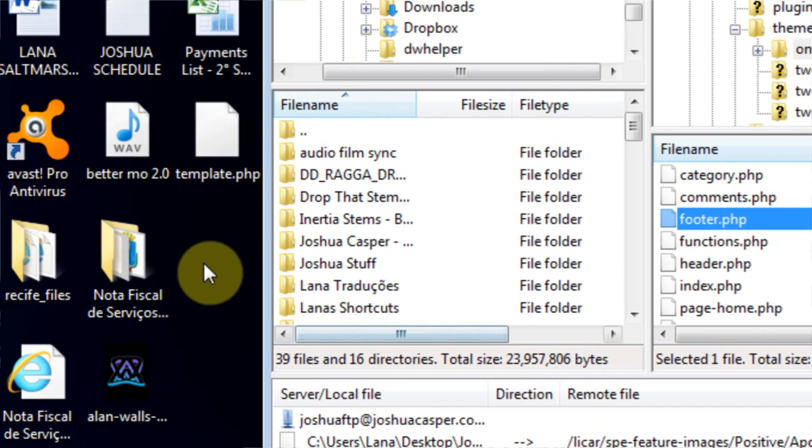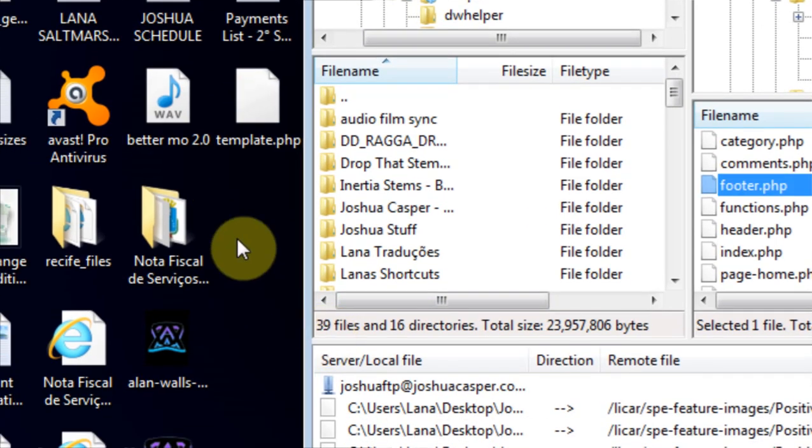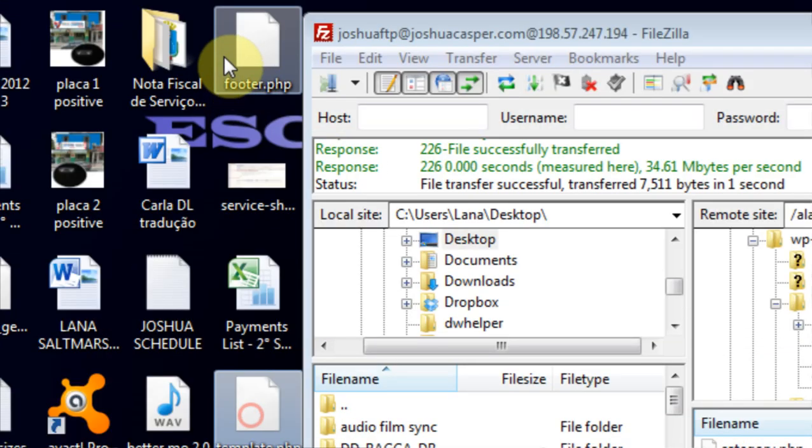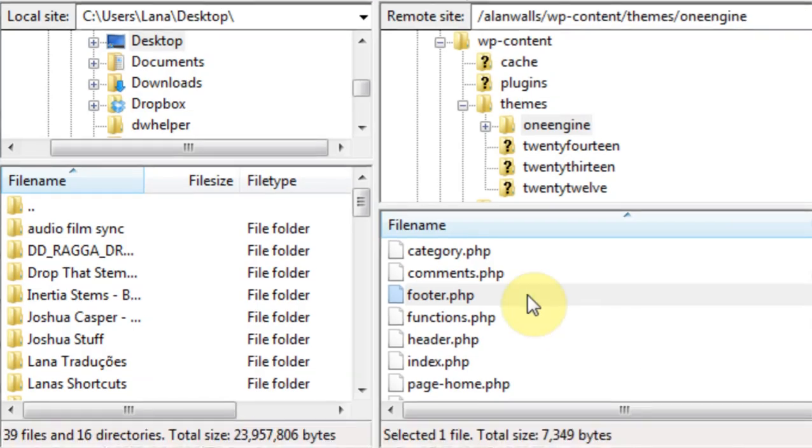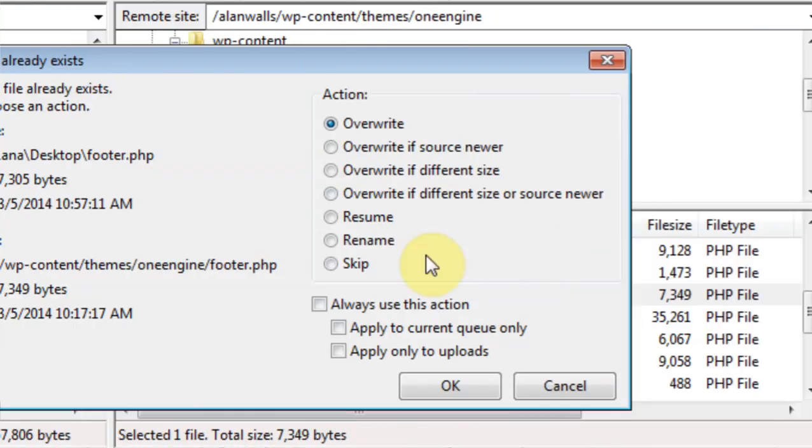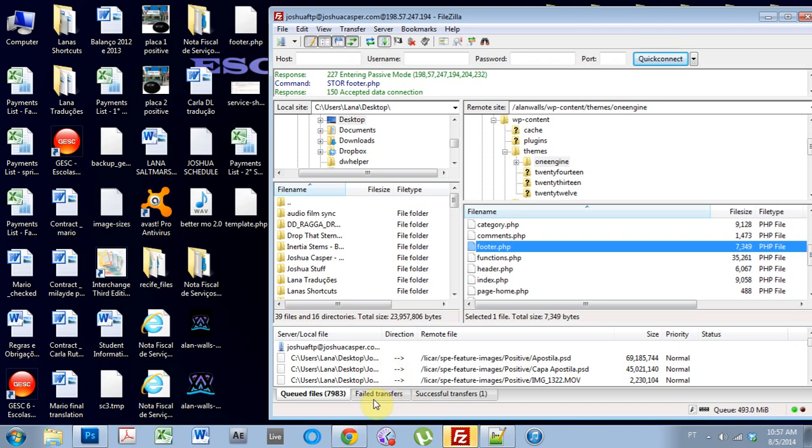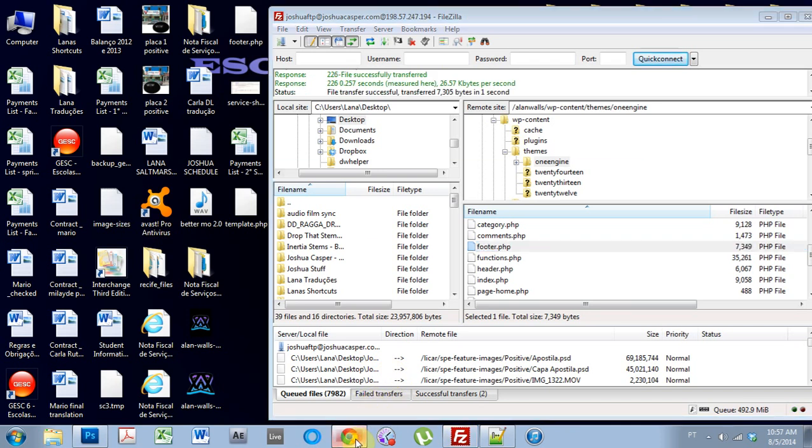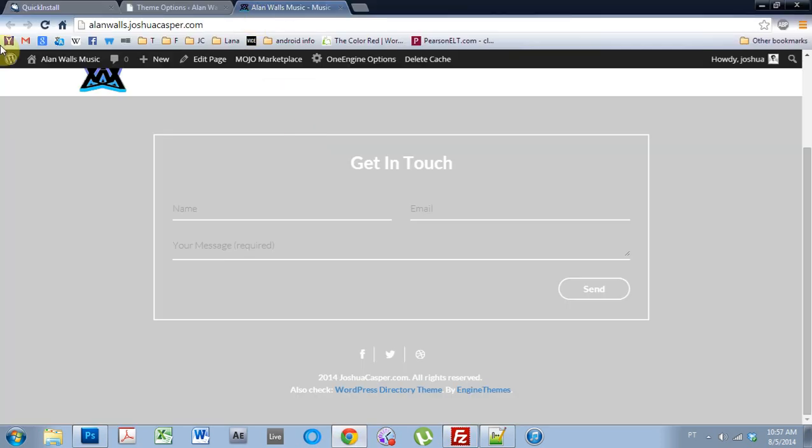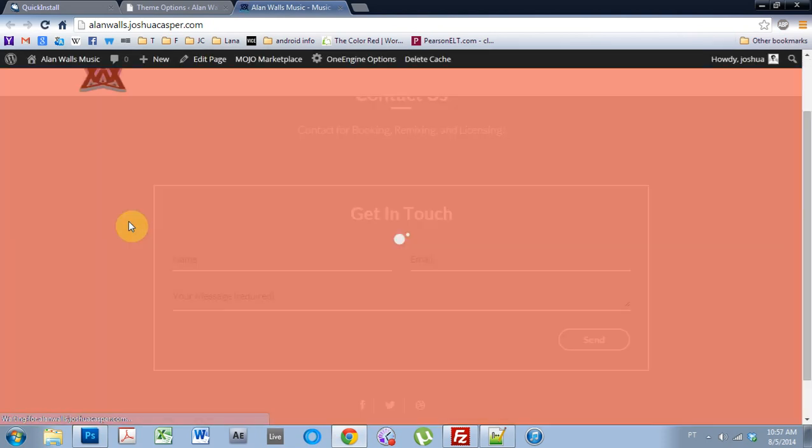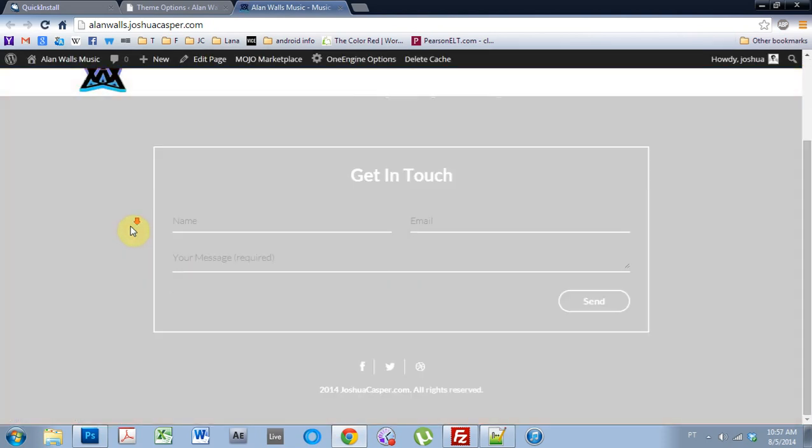And come back here. Take it. Not template. I want to put the footer on here. Overwrite. Come back. Refresh. And as you can see now, it is all gone.